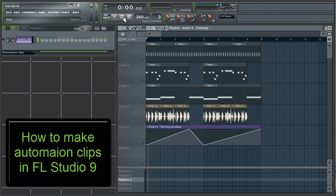Alright, you see how it panned left to right, but it wasn't very exciting — just going left to right once during each time and then doing it again.